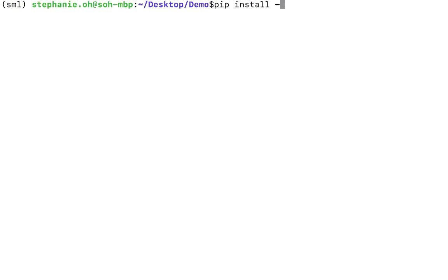You can either run pip install StudioML or install directly from source as shown here. We also installed Keras for the demo.